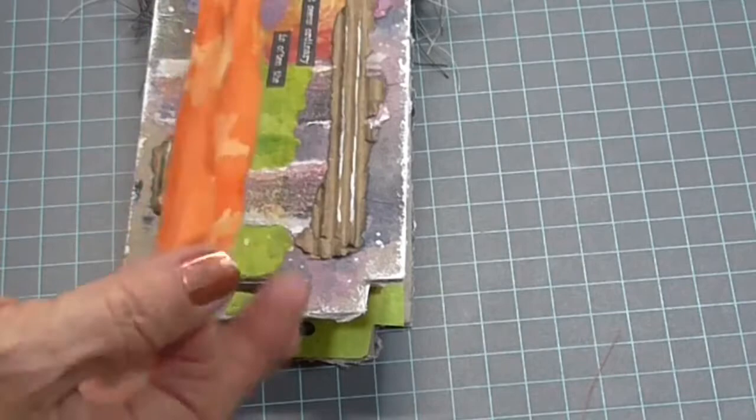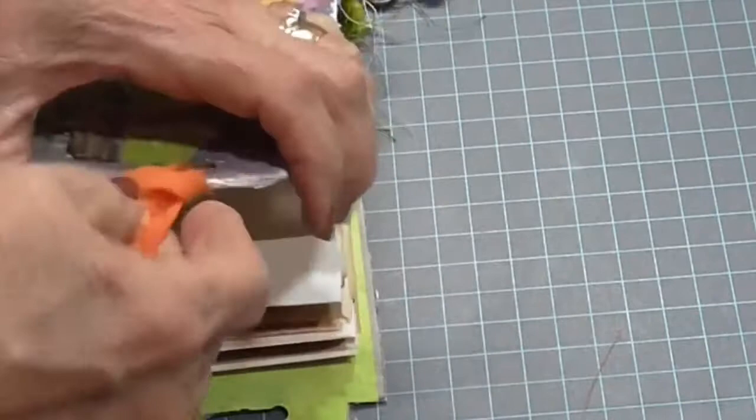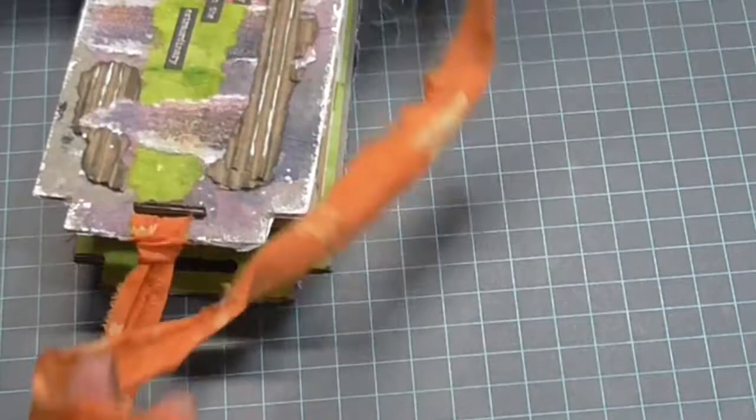I think this was out of a package of like batik strips that I got at Walmart a while back. Like I say, most of this stuff I've had for a while, I did not buy anything for this project at all. So I'm putting the ties on the front and on the back, and then I will tie it together with a little bow.